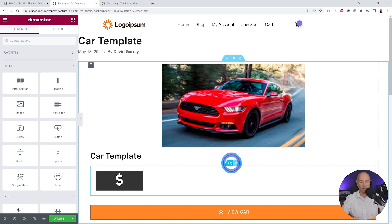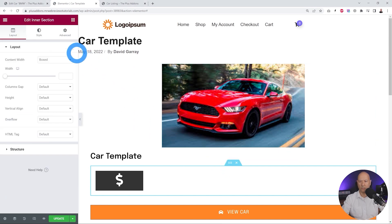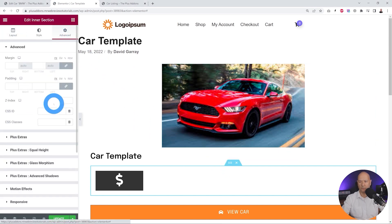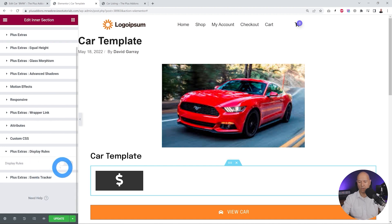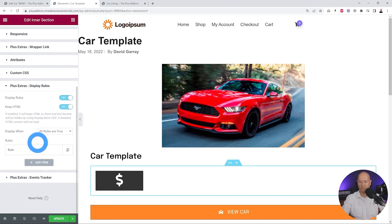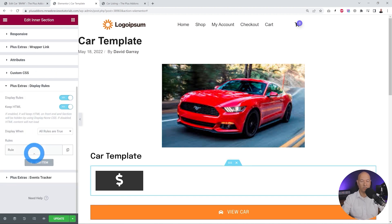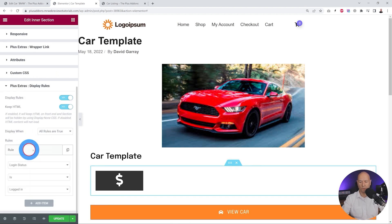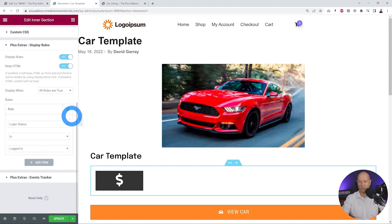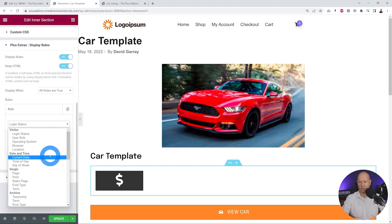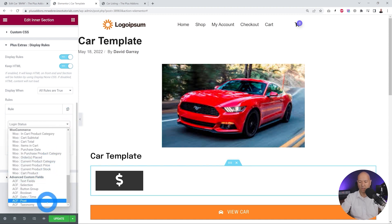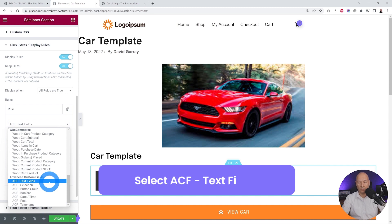We go to Advanced, scroll down the options, select Display Rules, and enable it. Now we can set up our rules. We click on the rule and this option is located at the bottom under all the ACF options — it's called Text Field.